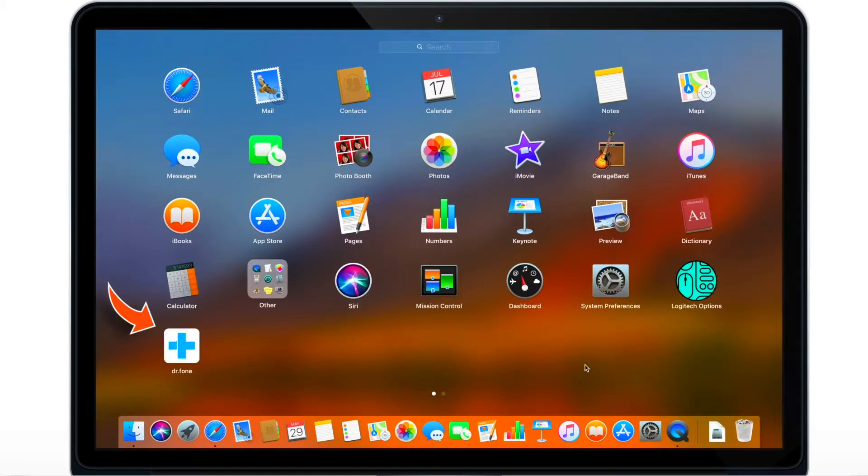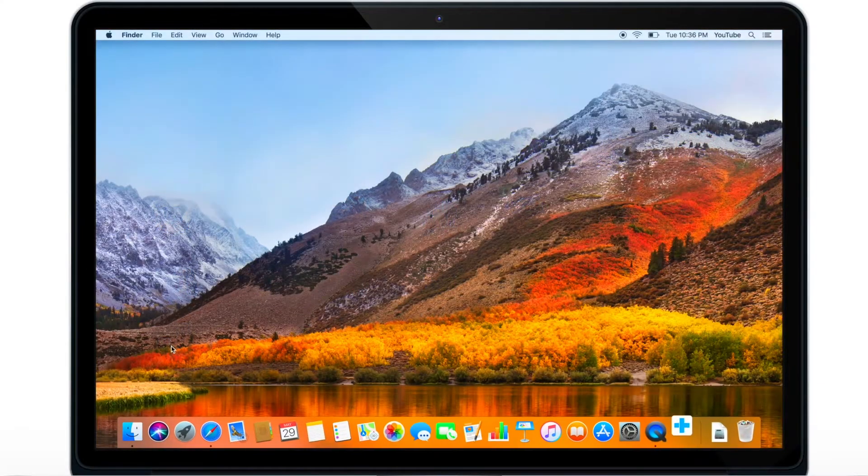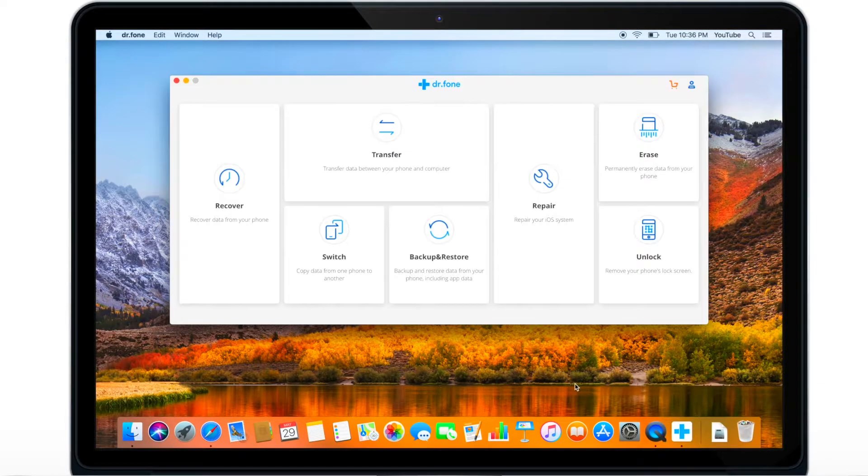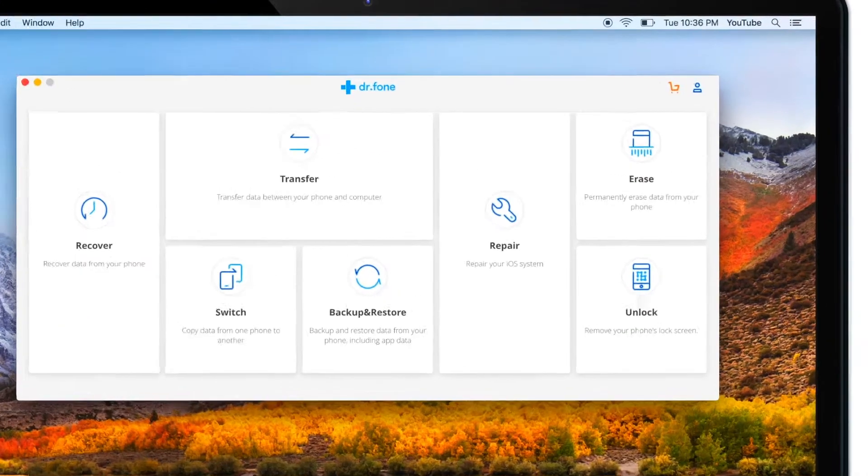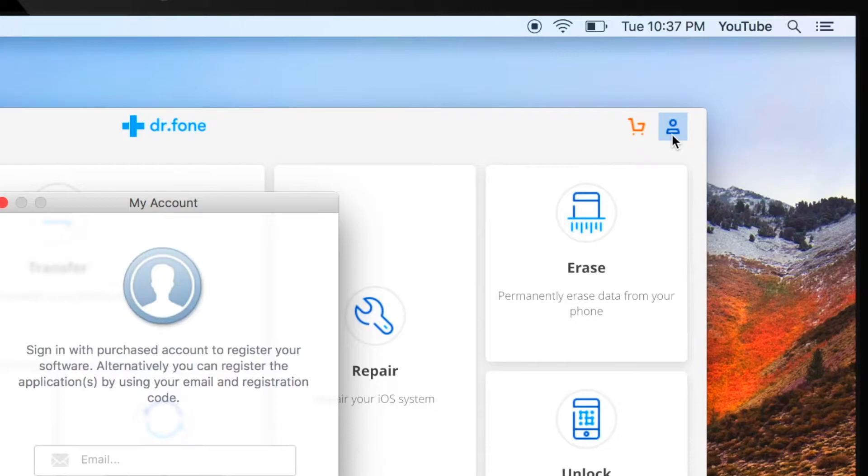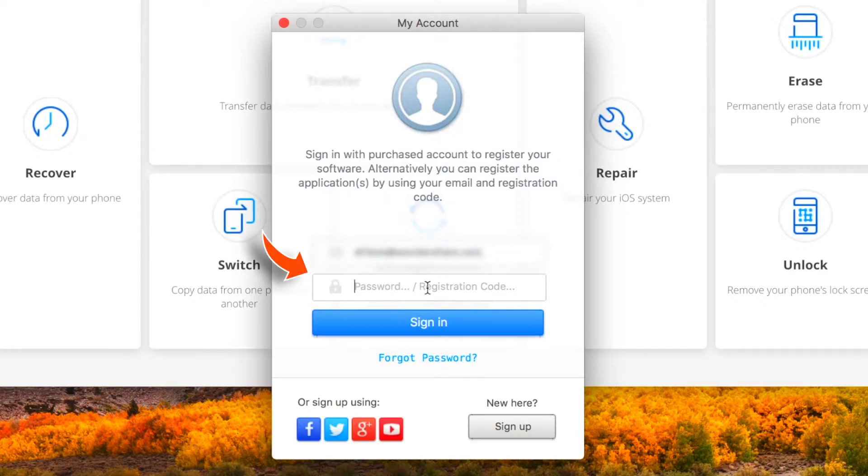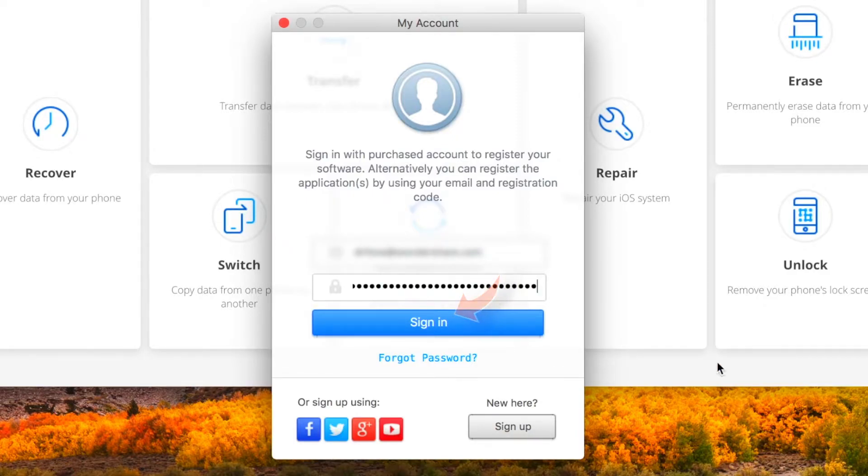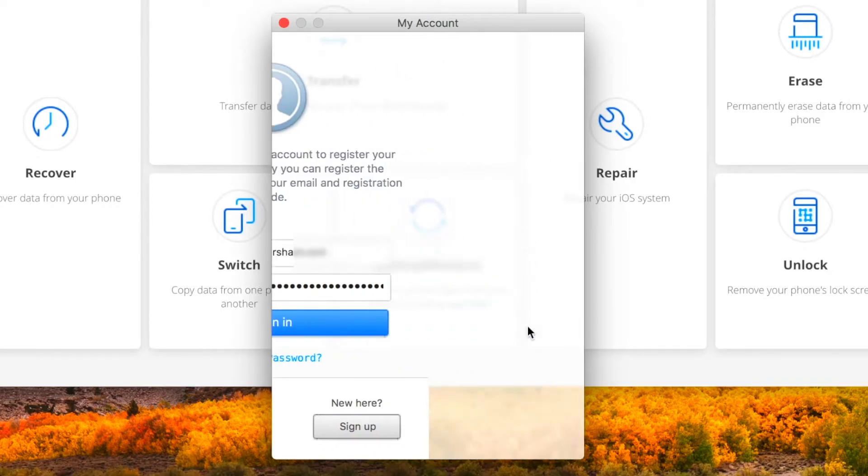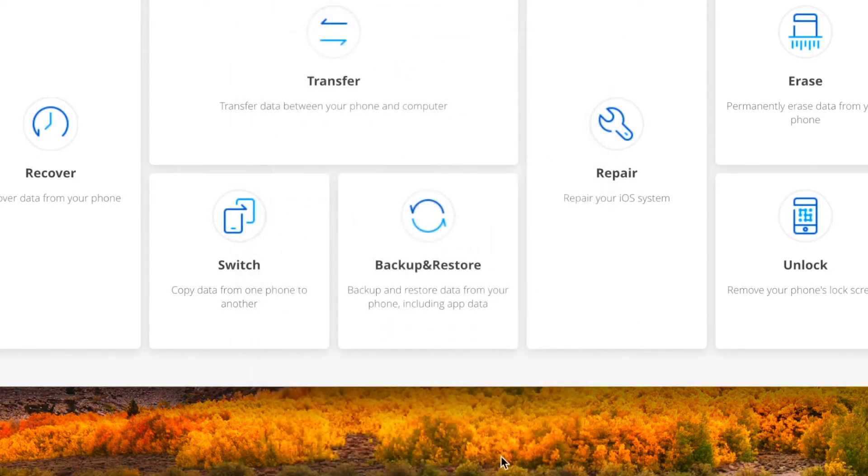Now let's launch the software. You can tap on this icon on the top right corner to register your product. So input registered email, registration code, and hit Sign In. Product is registered.